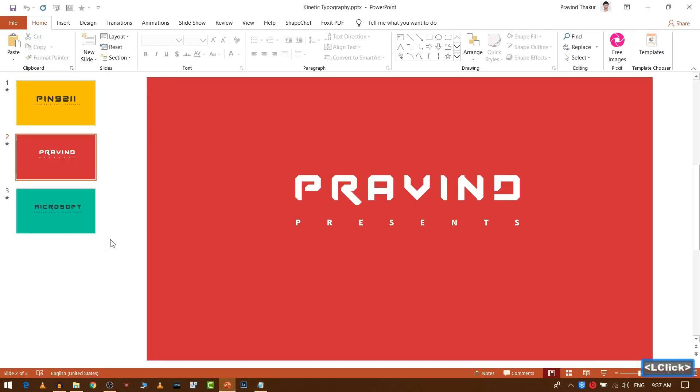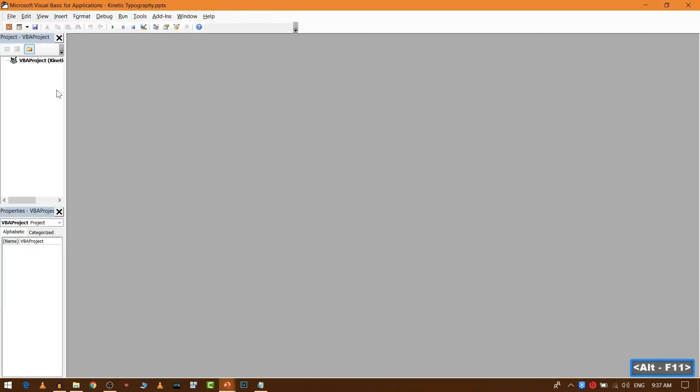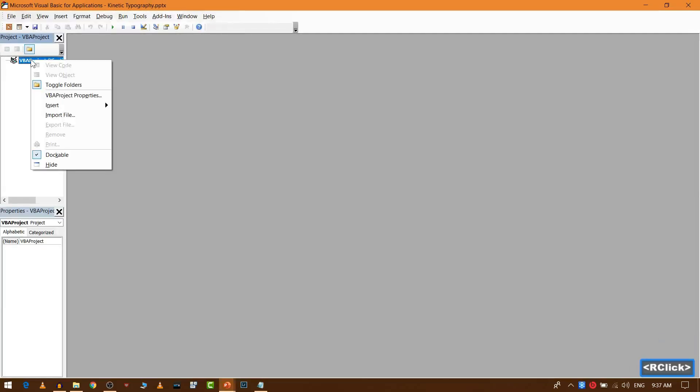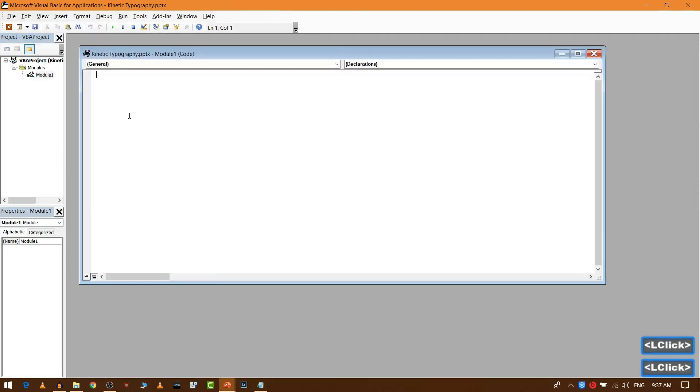We will open our PowerPoint presentation. As you can see I have already opened it here. Now you need to press Alt F11. Go to VBA project, right click it, go to insert and select module.